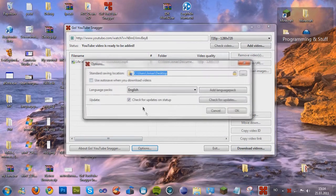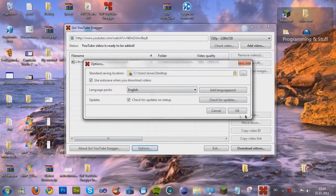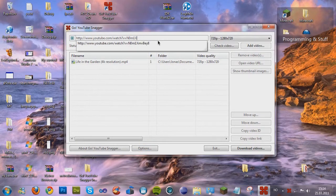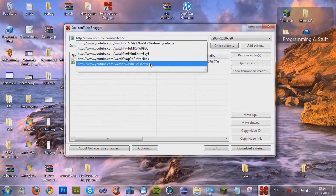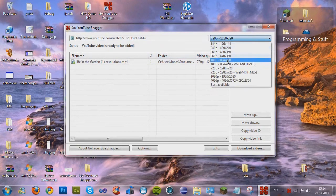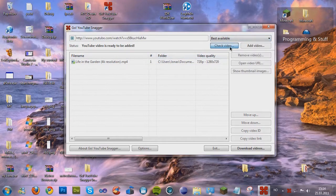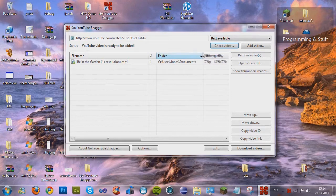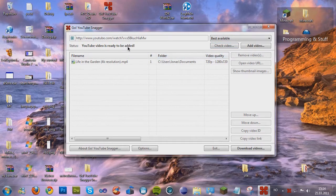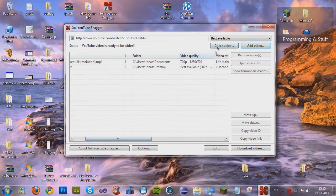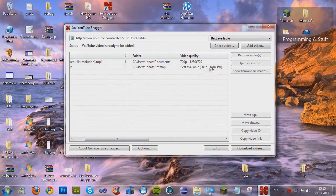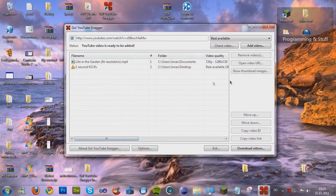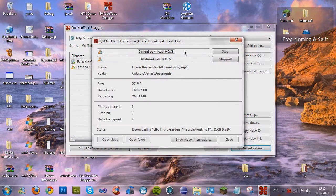And now I'm gonna go to autosave. Now I'm gonna take another video. For example this. And now I'm gonna take best available and check. And as you see here, the YouTube video is ready to be added. Then add video. As you see here, best available, the 360p. So let's download videos.